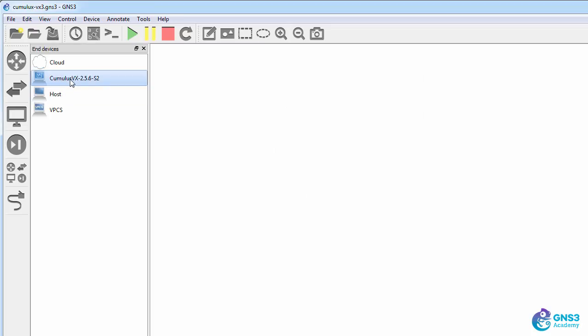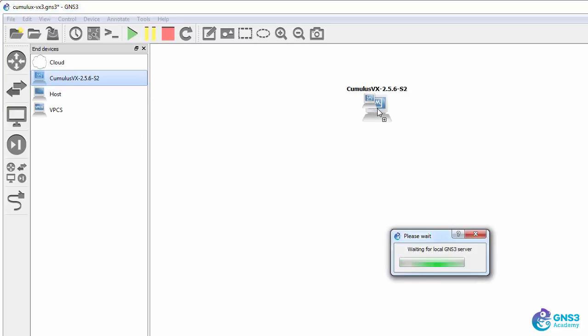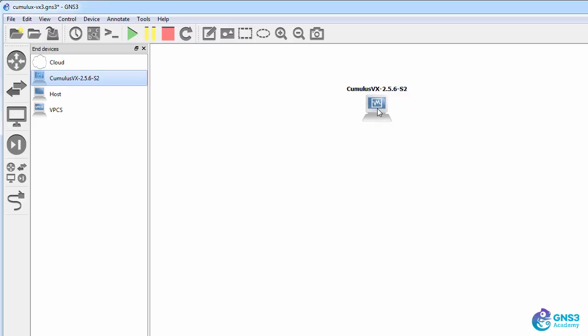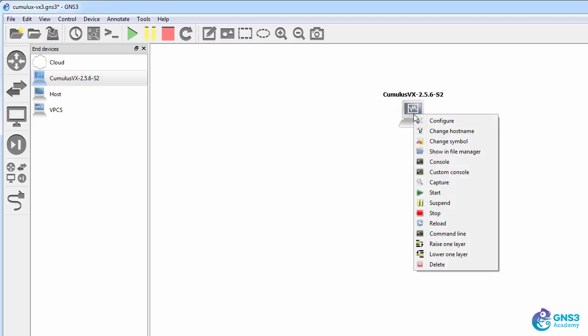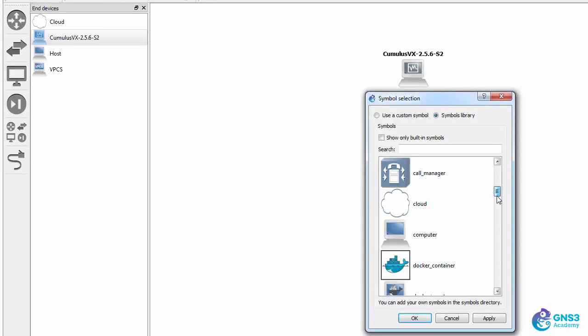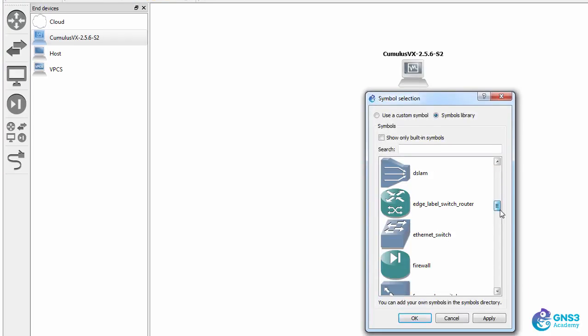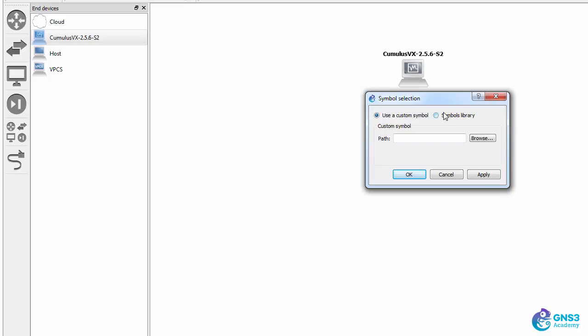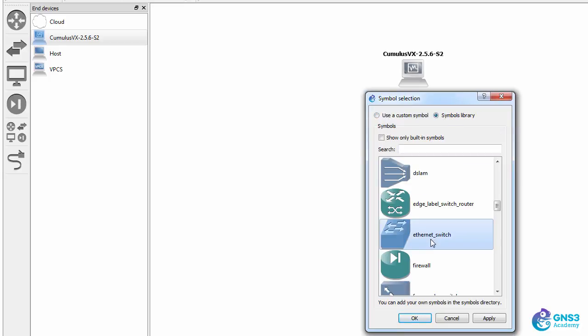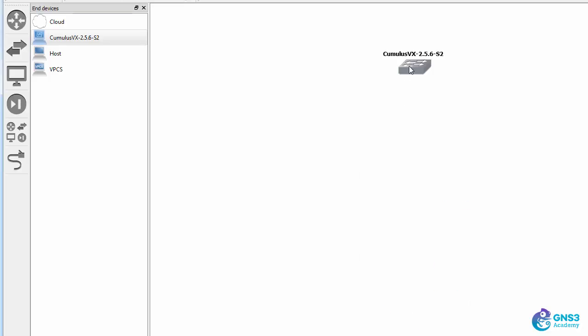I'll leave it as one of each to show you the options. Notice the second Cumulus Linux switch still shows as a device, but I can right-click and then select Change Symbol. Look through the symbols and either add my own custom symbol or select, for example, Ethernet Switch.